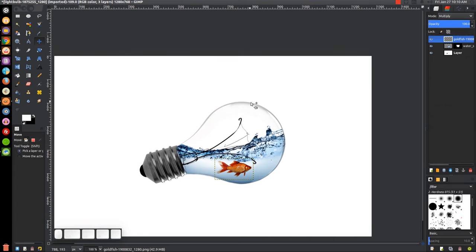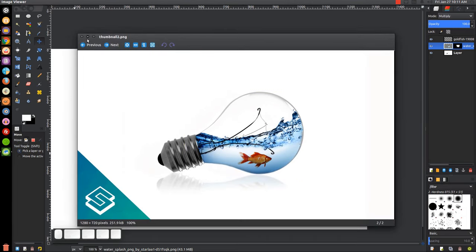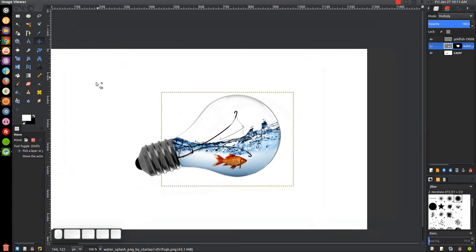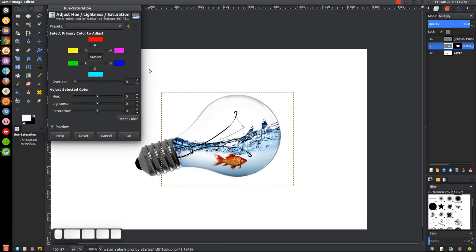One final step on the water layer: click on the middle water layer and touch up the colors a little bit. If you notice, I made the colors pop a little more in the thumbnail. Go to Colors, Hue-Saturation. You can bring the saturation up, maybe adjust the lightness up or down, or try a different hue shift — something more aqua-like. You can toggle the preview off to compare how it looked before and how it looks now. Click OK when satisfied.